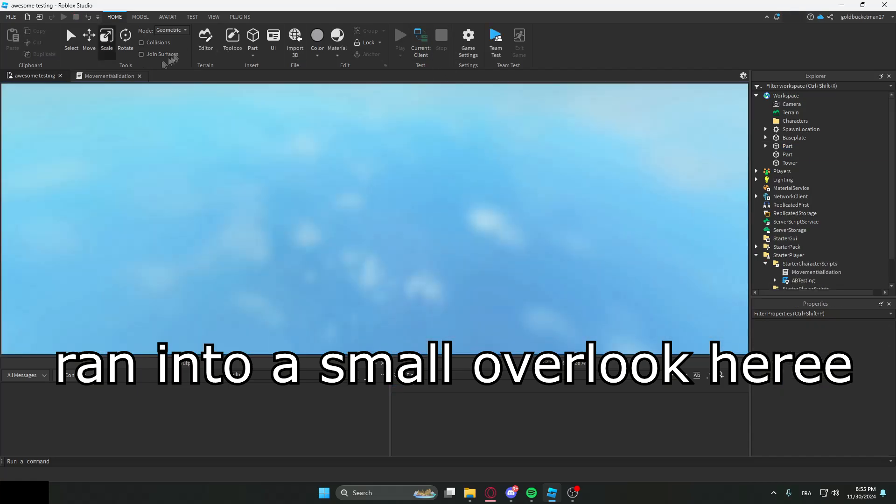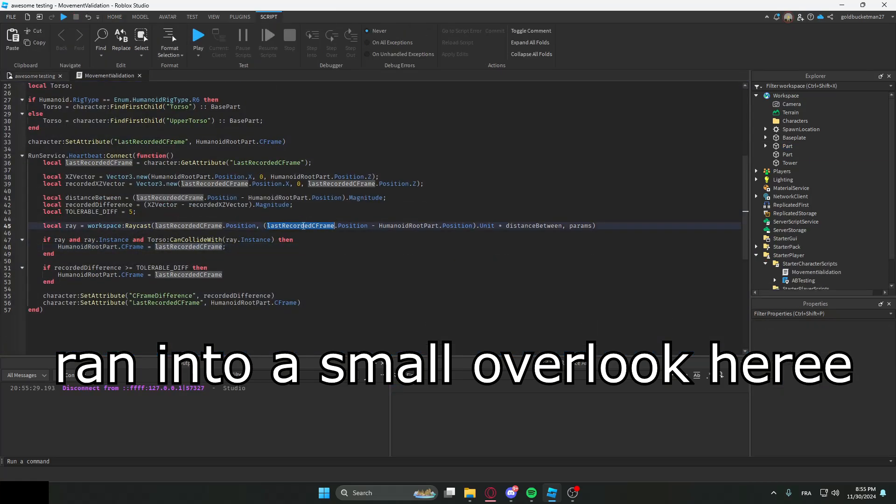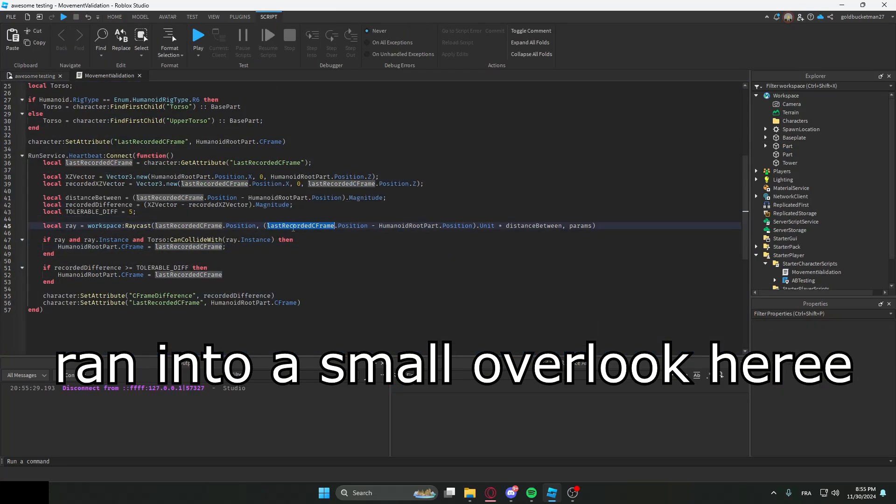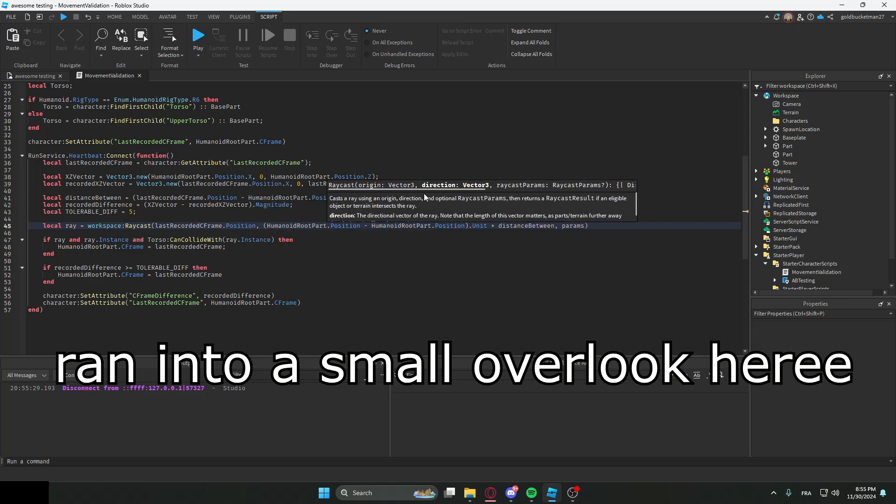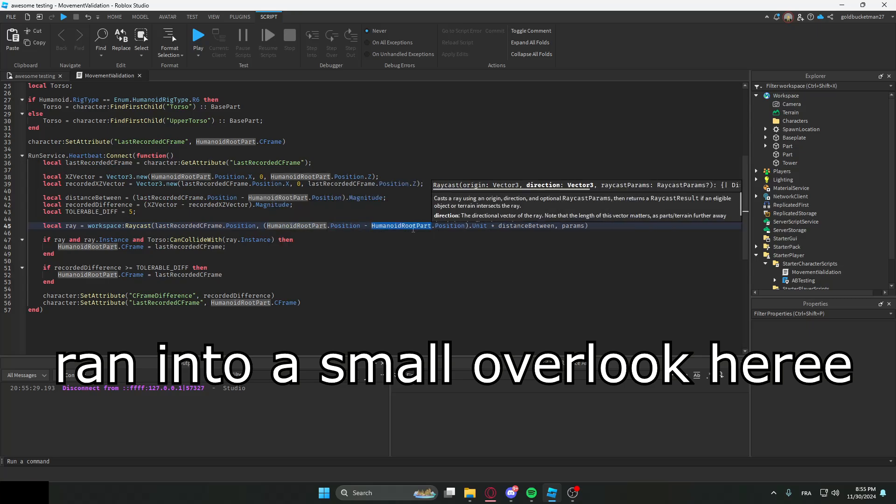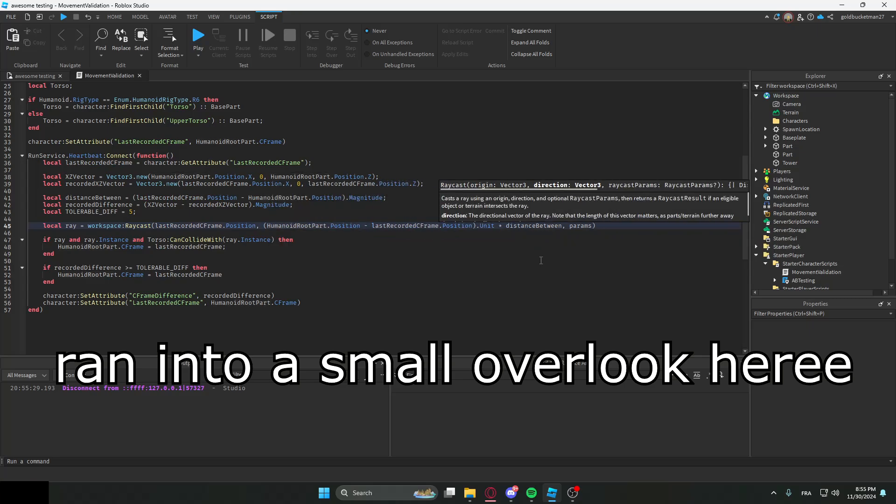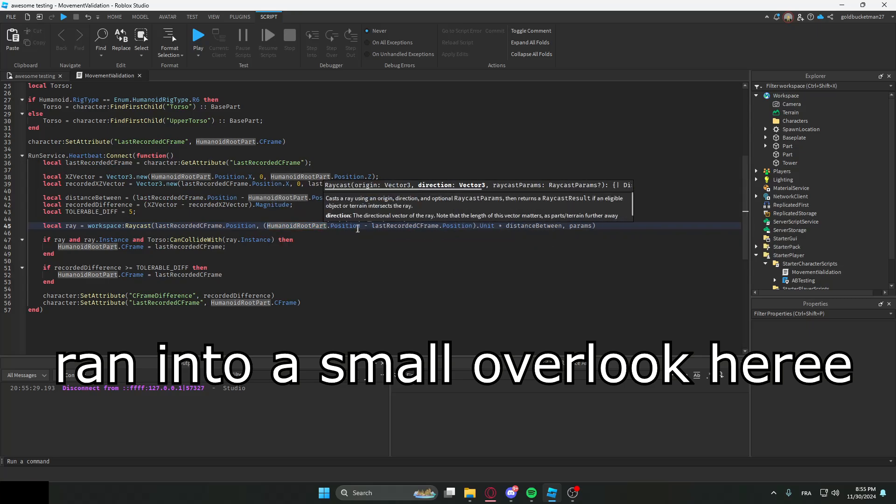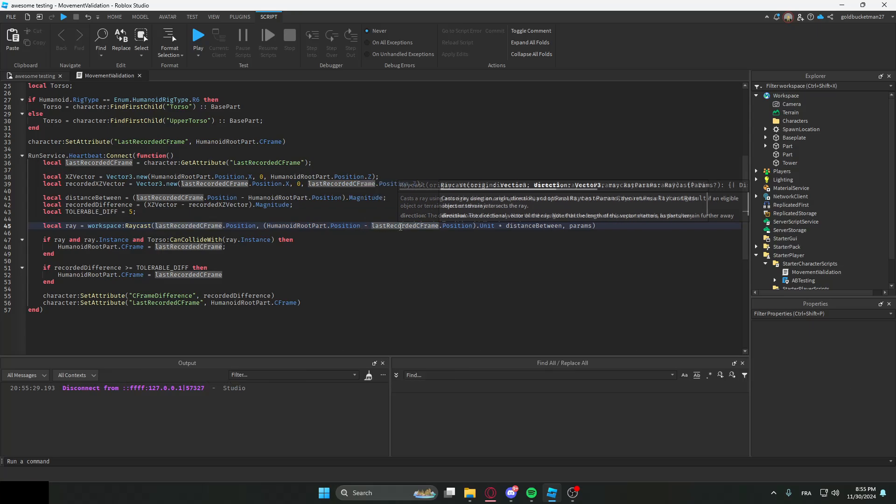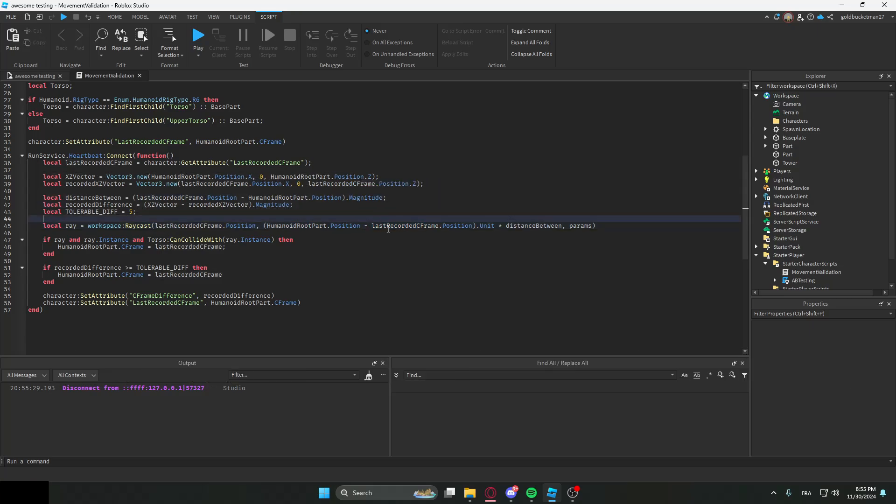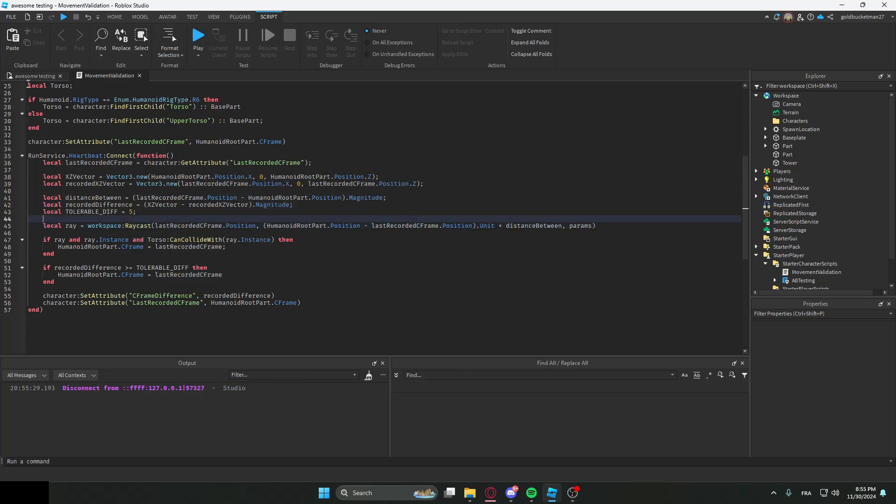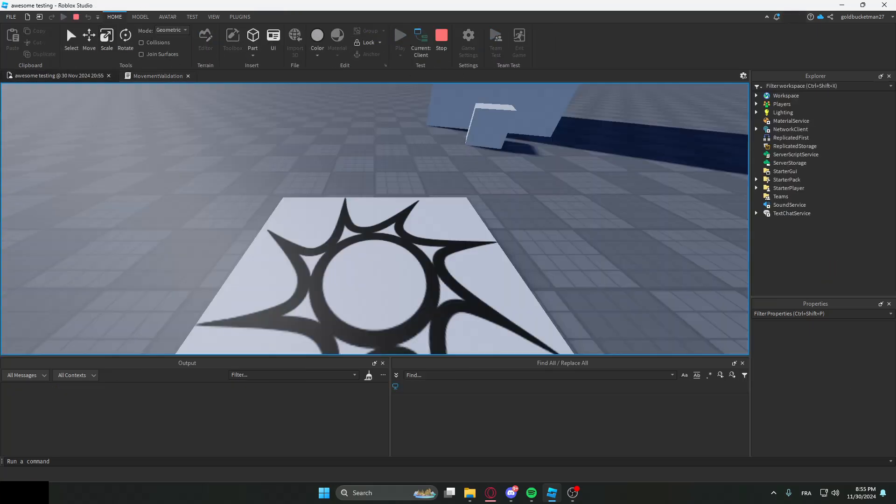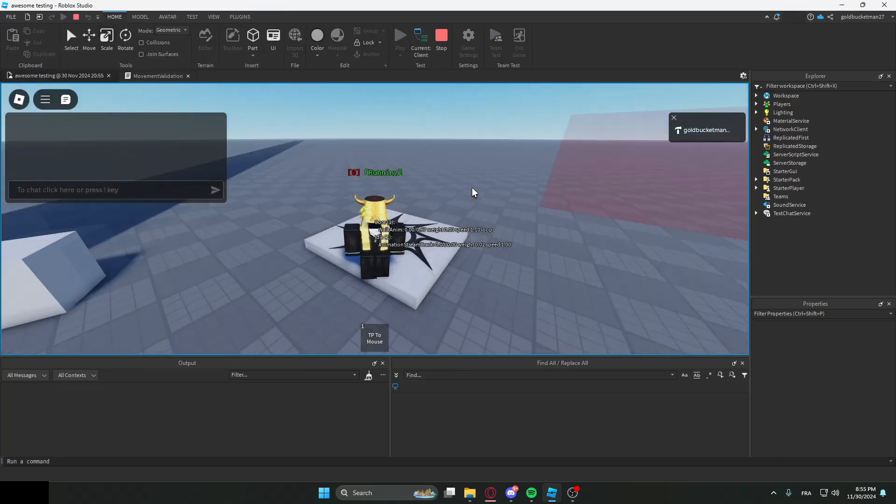I don't know, okay let's check. Oh, I know why. It's because we're supposed to put the HumanoidRootPart position instead of the last recorded position. So HumanoidRootPart.Position is supposed to be the first one and the last recorded position is supposed to be the last one. Let's try pressing play now.